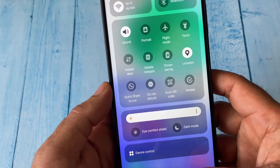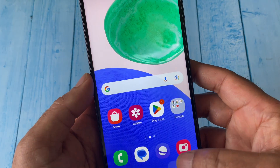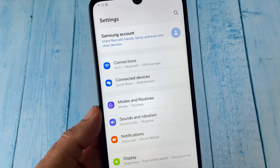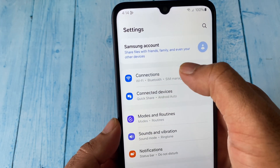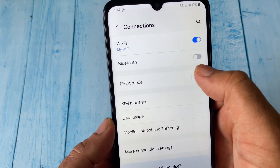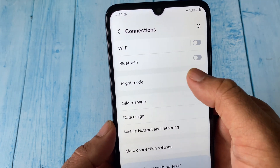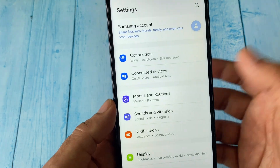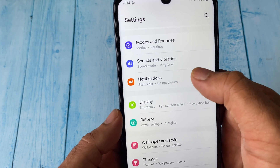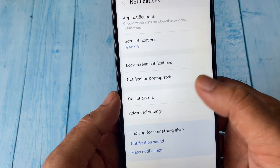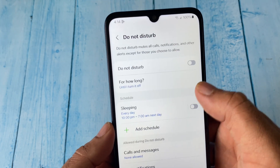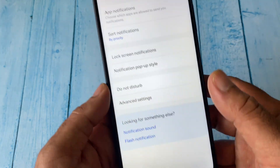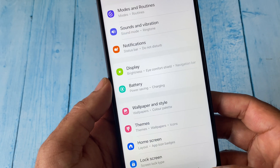But if Flight Mode and Do Not Disturb mode are not showing in the quick panel, go to Settings. To check Flight Mode, go to the Connections option and you will find the Flight Mode option there — if it is enabled, just disable it. To check Do Not Disturb, go to Notifications and you will see the Do Not Disturb option — make sure it is disabled.